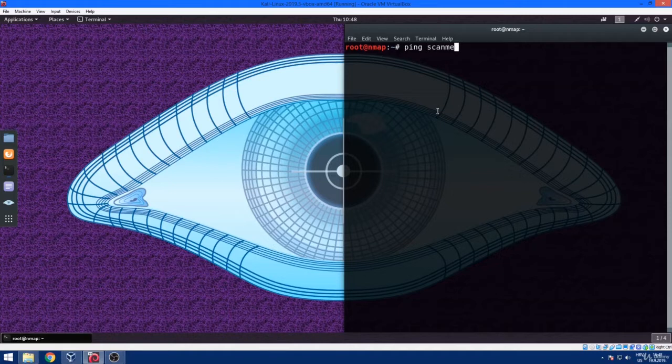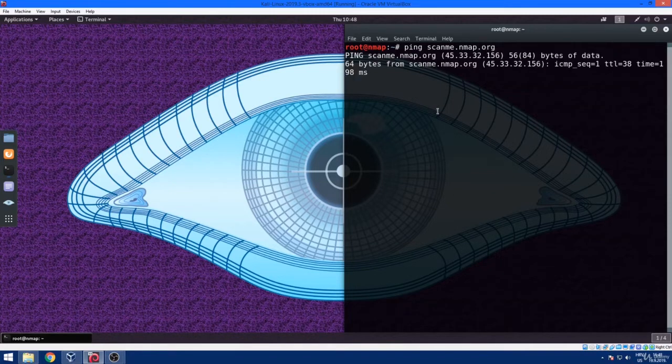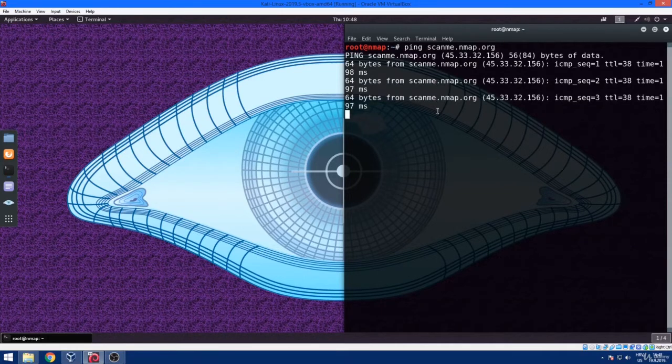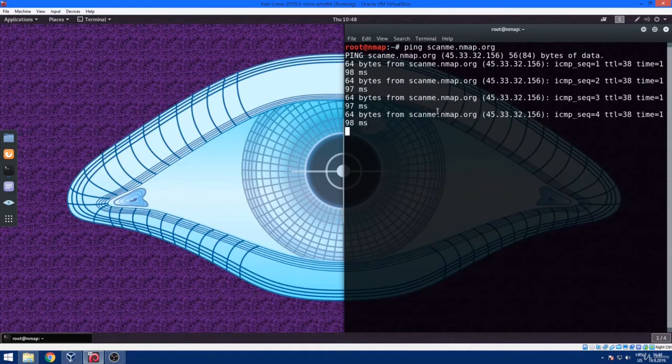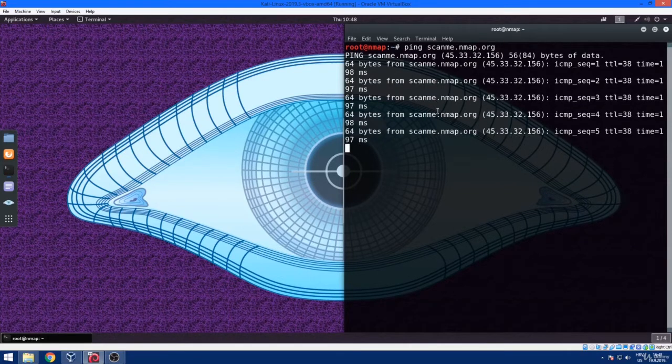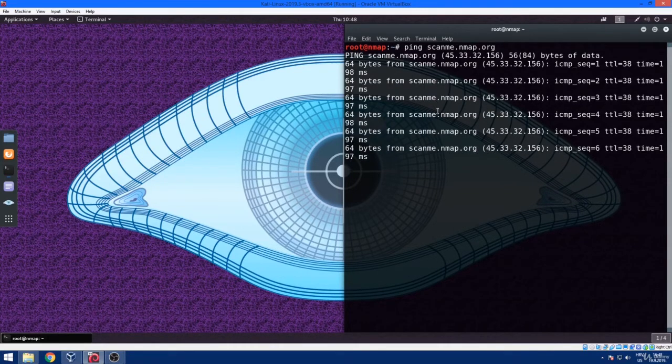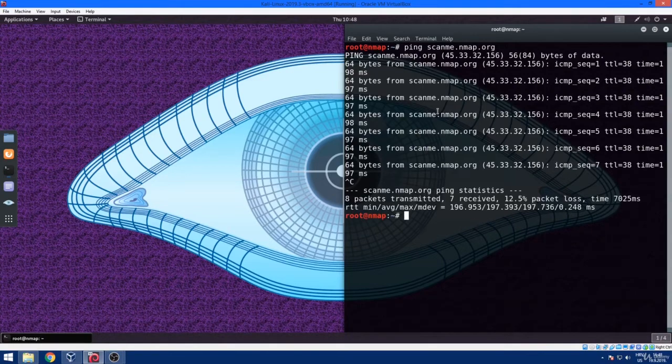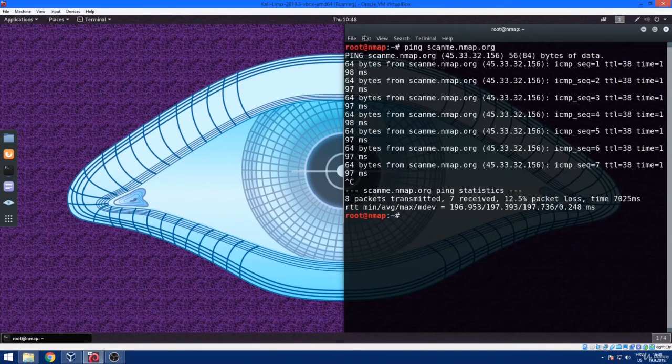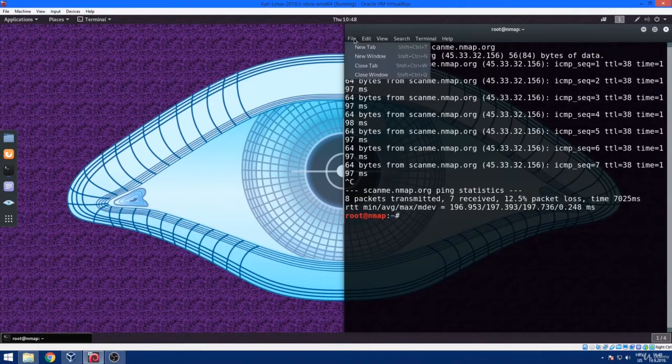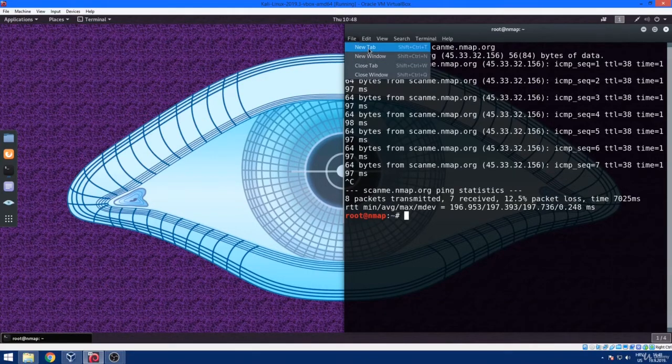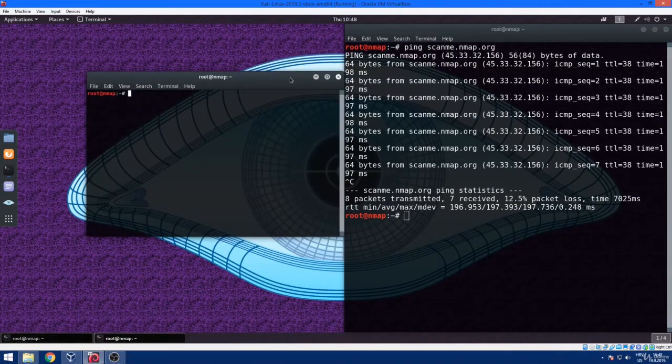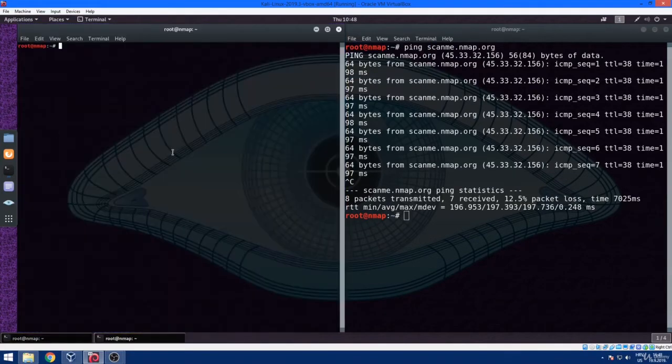Type inside a terminal ping against scanme.nmap.org. And if we see in the output that we are getting ICMP reply, that means that host is alive. Basically, the ping scan is used to test the ability of the source computer to reach a specified destination computer.